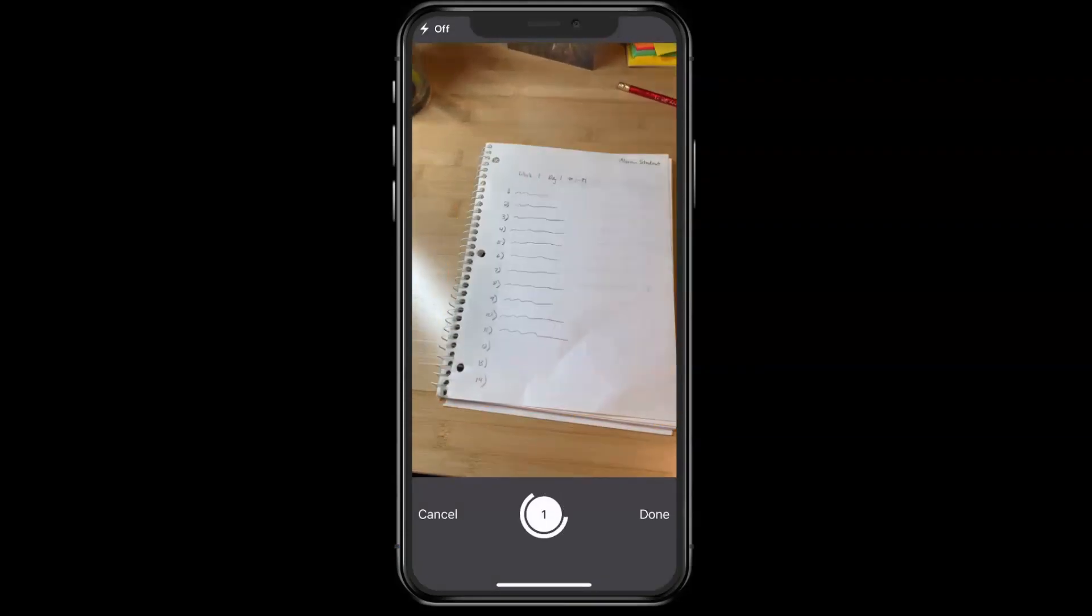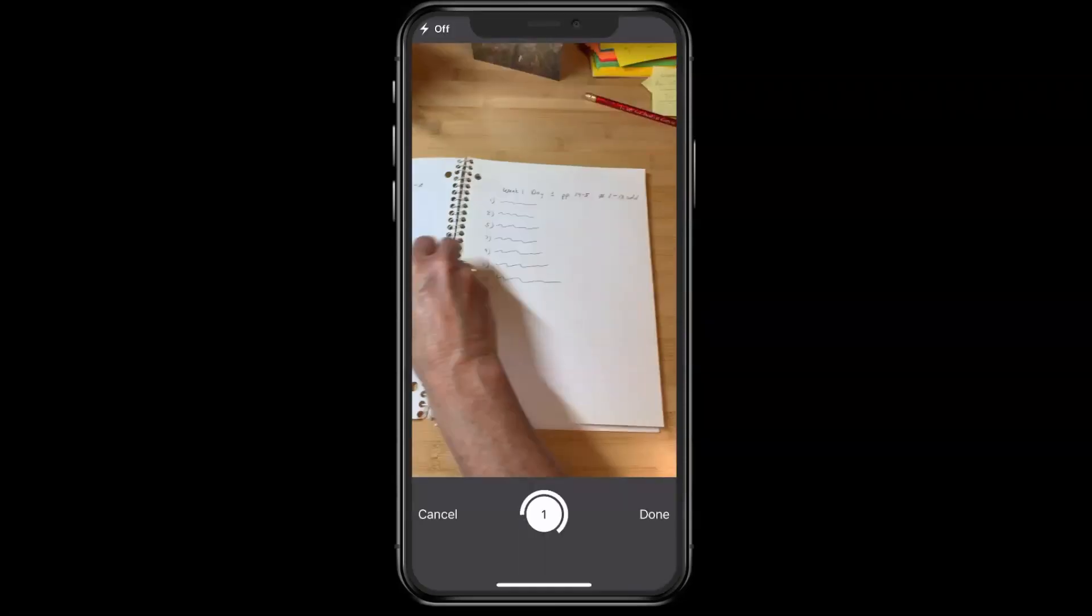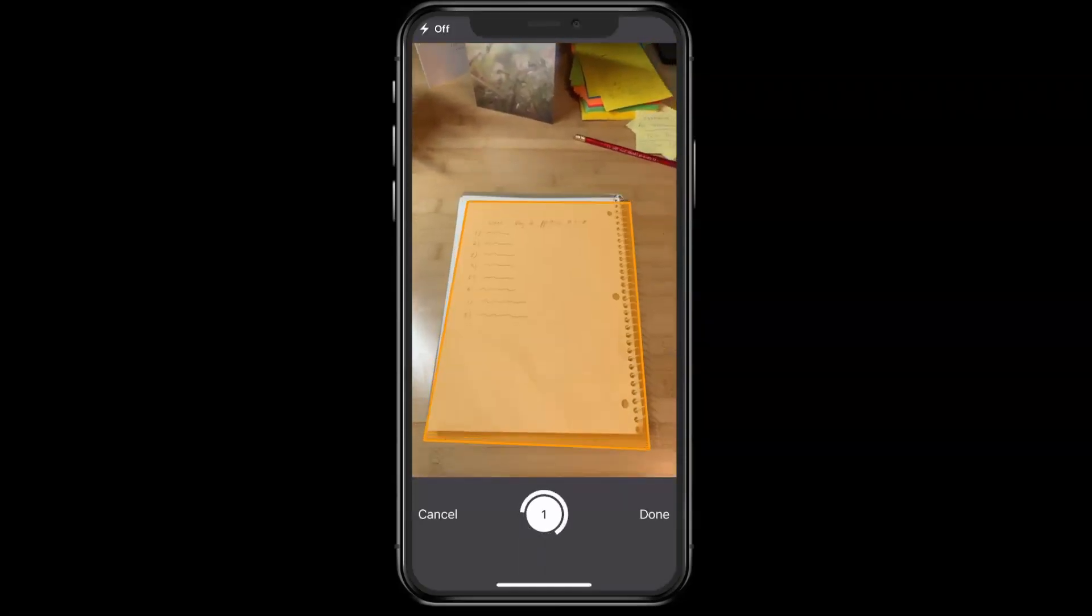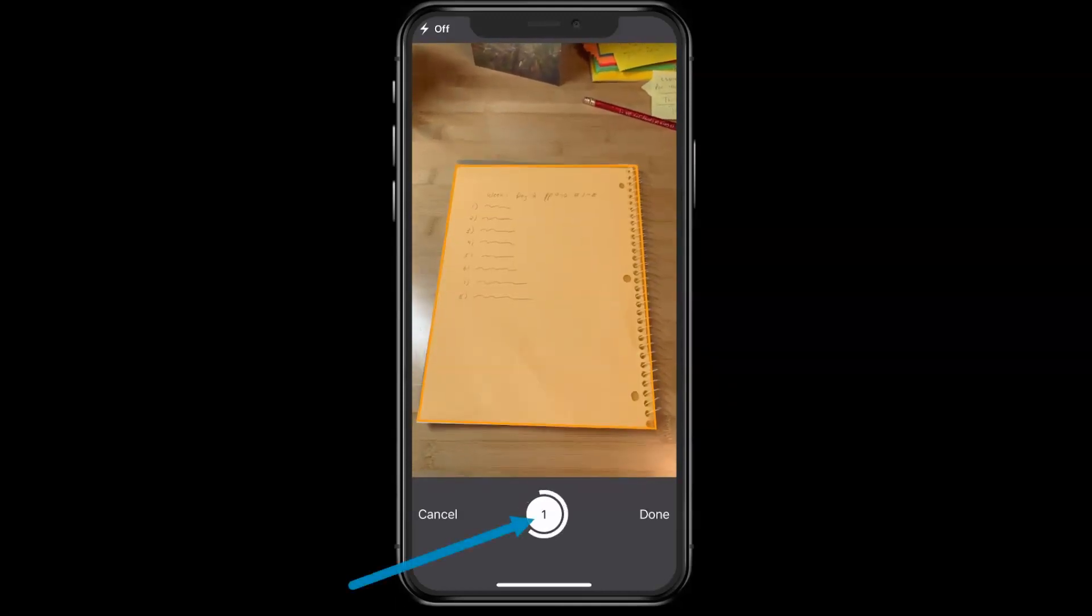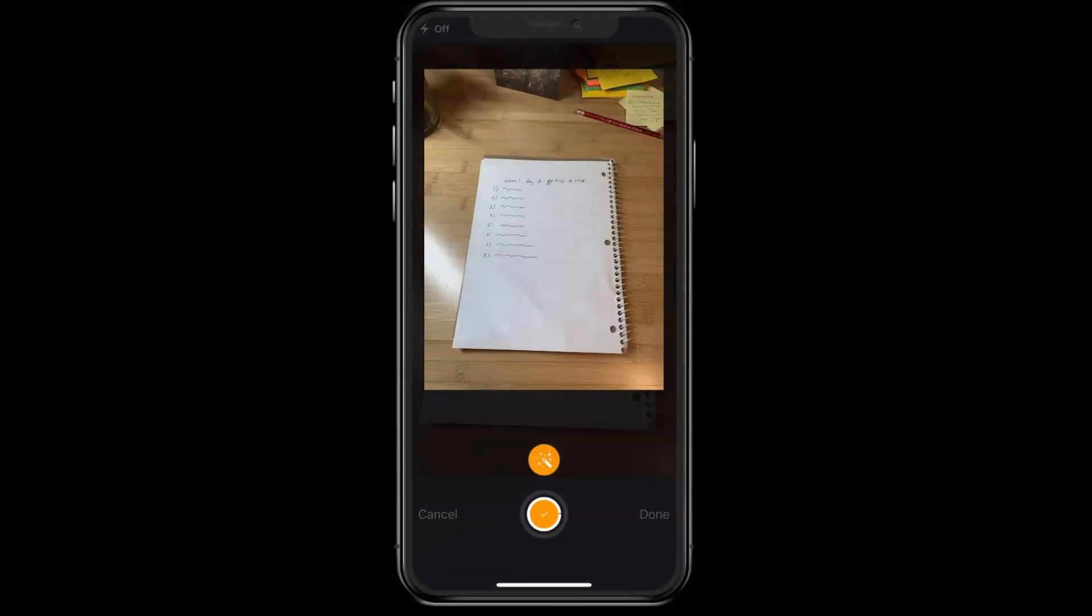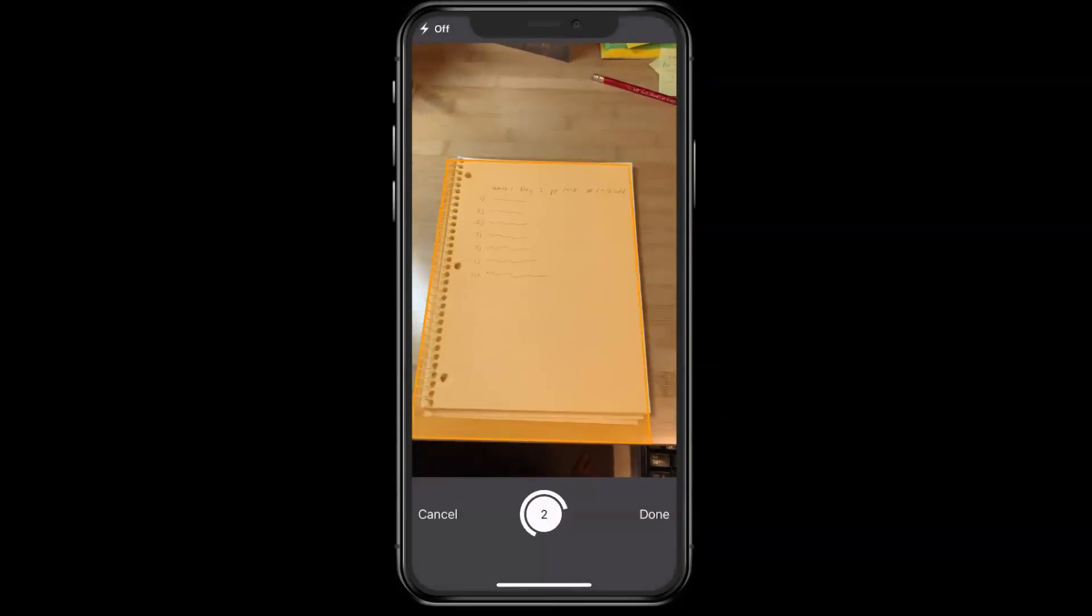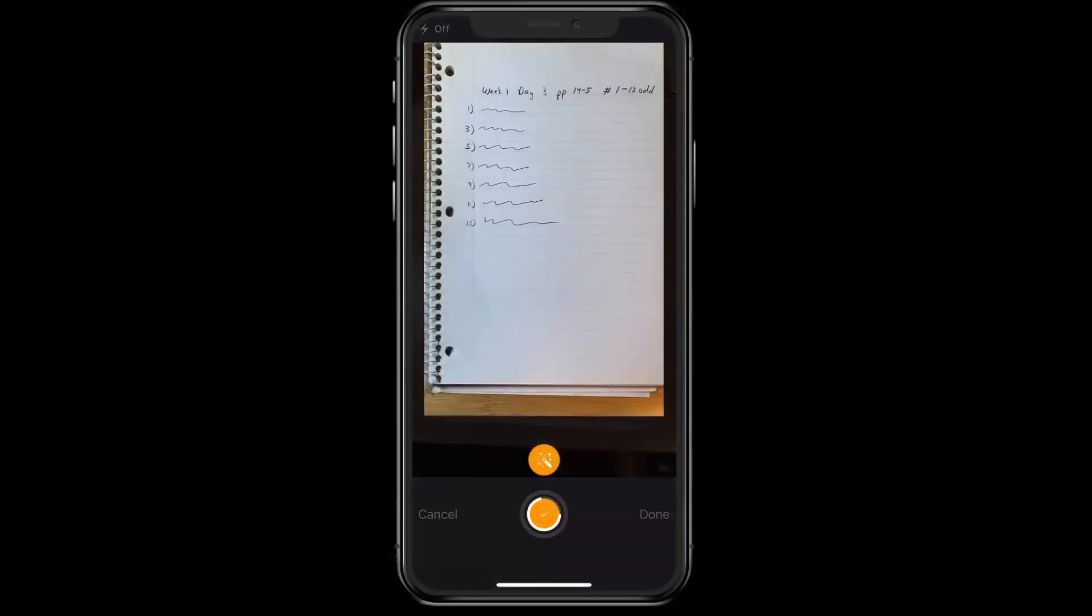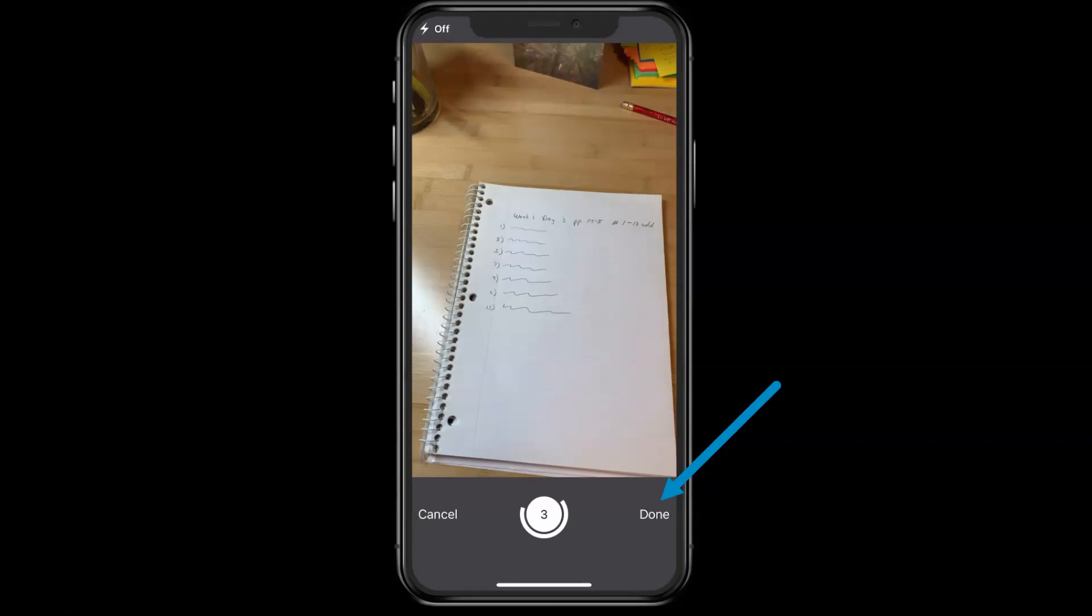When it finishes, it's ready to take the next one. So I'm going to go to my next page, and I'm going to do the same thing. I'm going to tap on the picture button, and there's my second page. I'm going to do the same thing with my third page, and for this assignment, I'm done. So I'm going to tap on the done button.